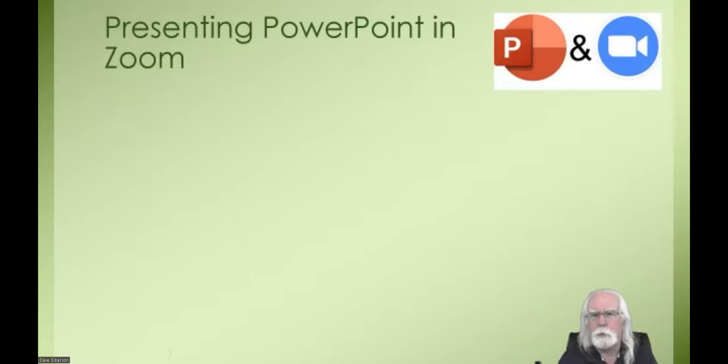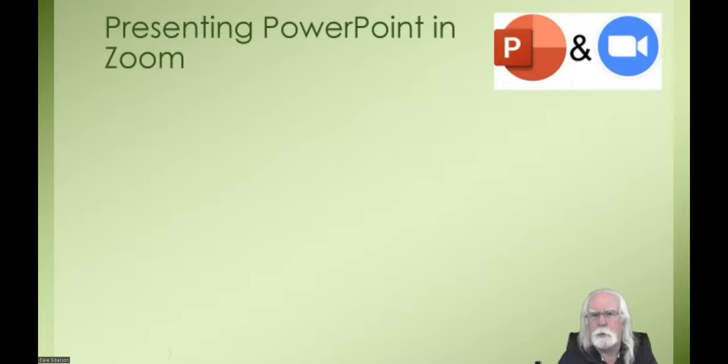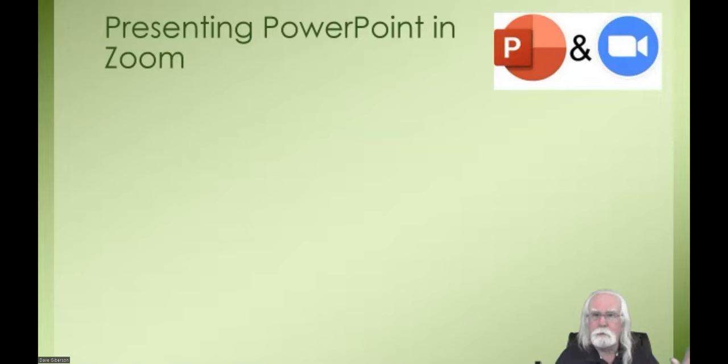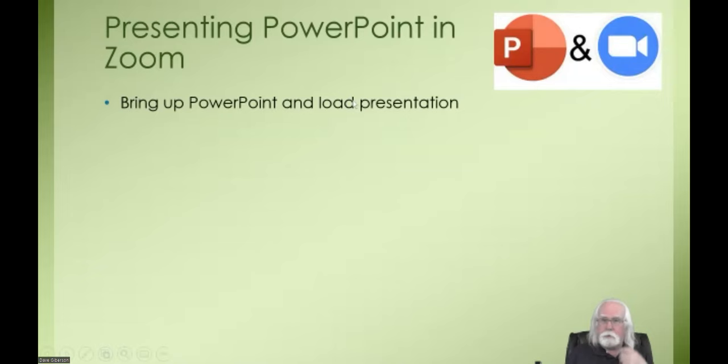The mechanics of using PowerPoint in a Zoom meeting are occasionally a little intimidating if you haven't done it before. That's the first thing we're going to talk about today. There are a series of steps — a simple, straight algorithm — that will make it work, starting with bringing up PowerPoint on your computer.